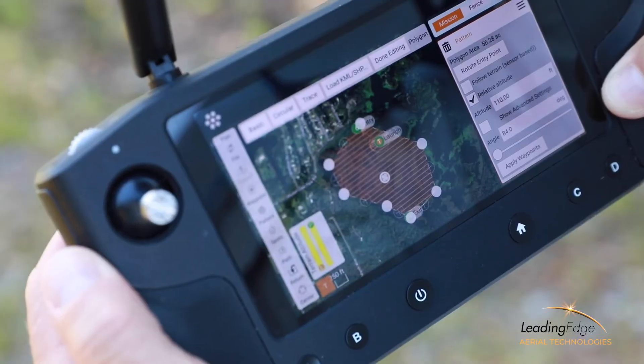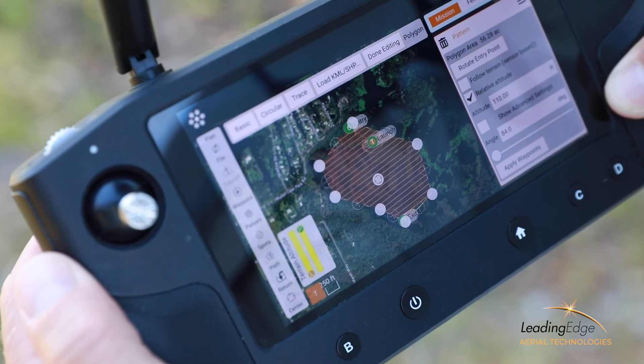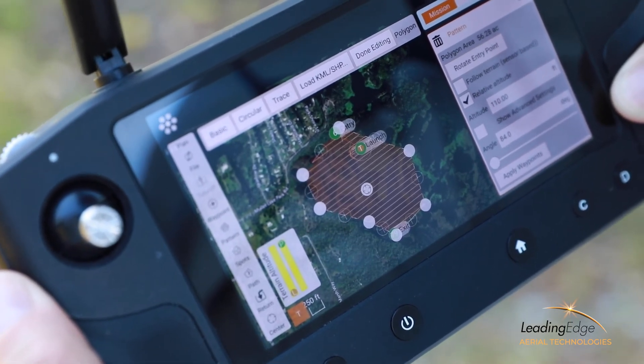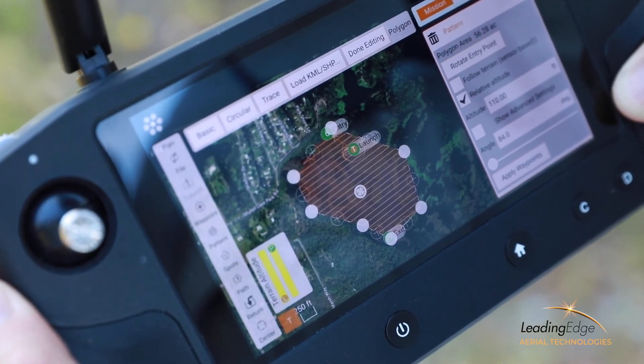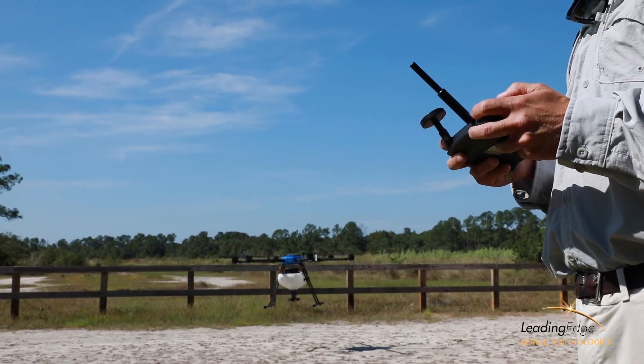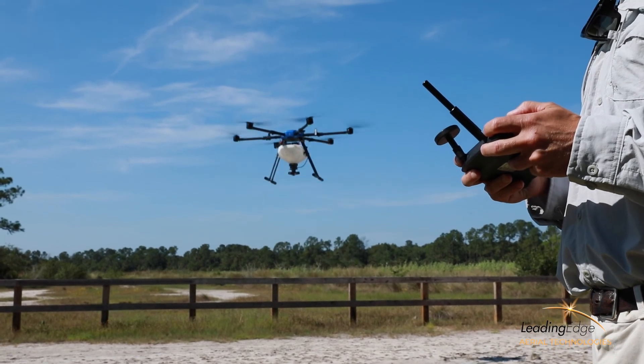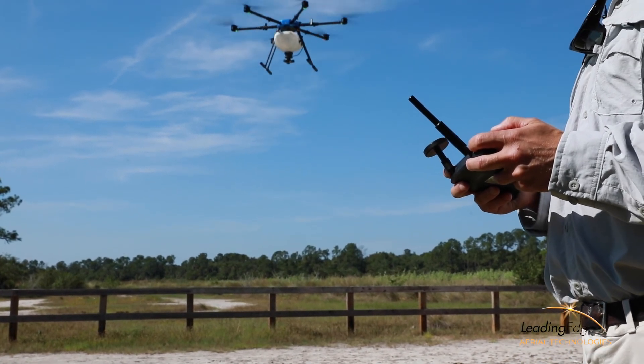Multi-spectral imagery can be used to produce pinpoint centimeter-accurate flight plans that can be loaded onto the precision vision system. Paired with a visual observer, the unmanned aircraft system pilot is ready to launch the mission.